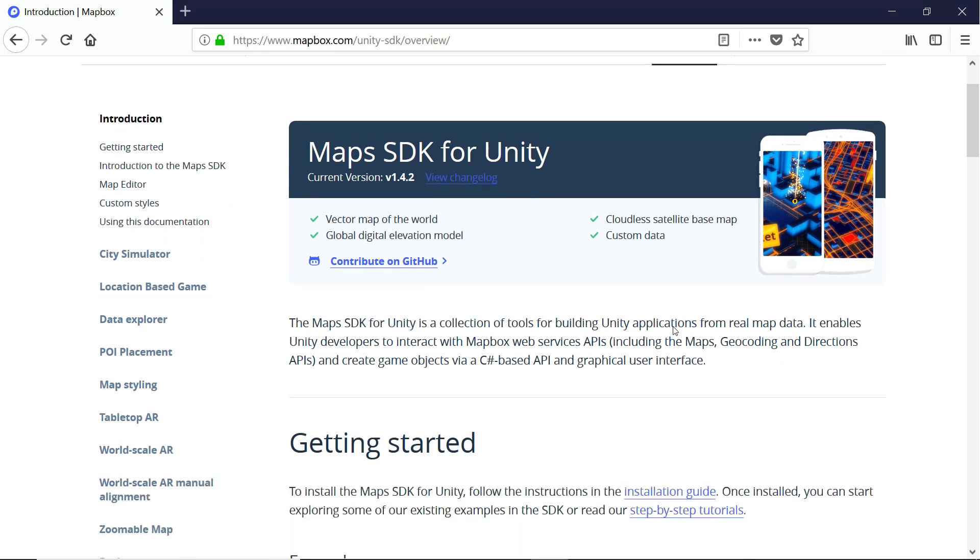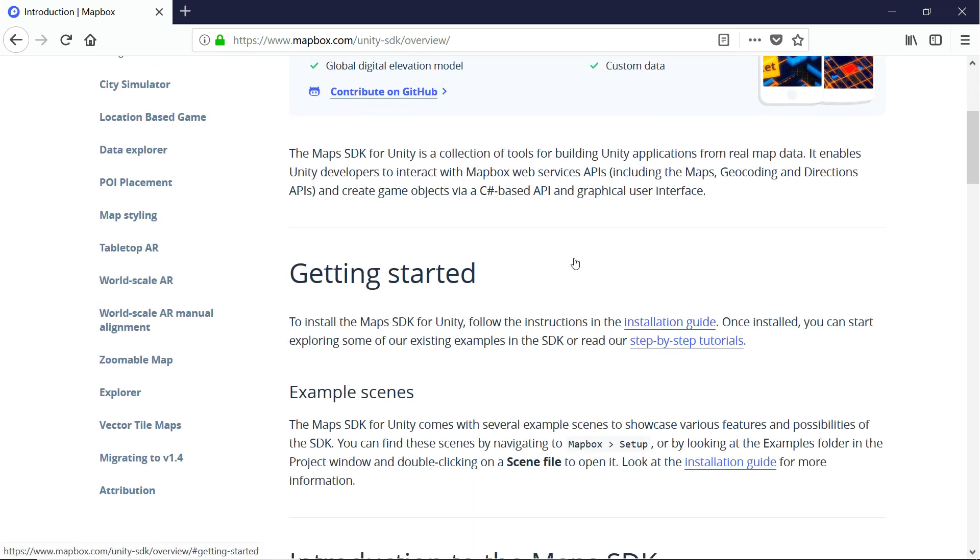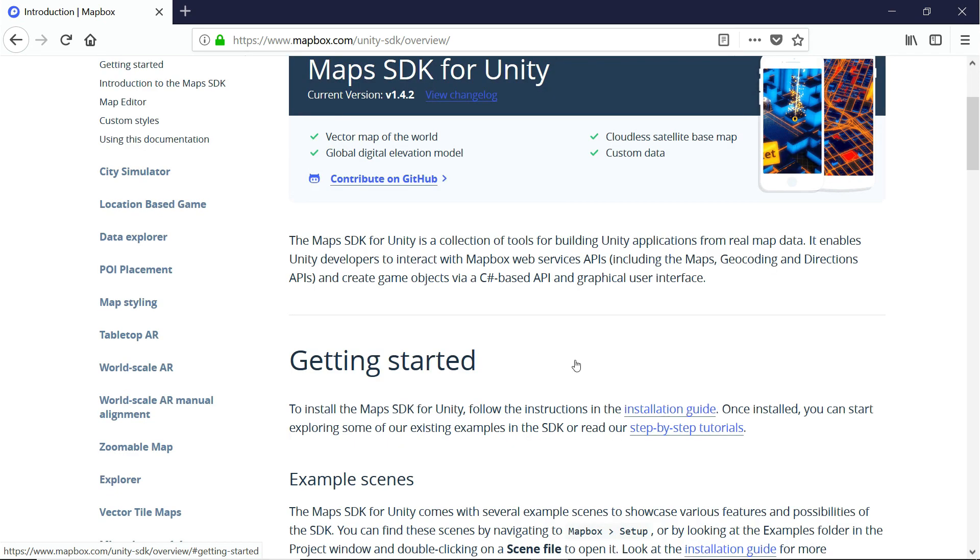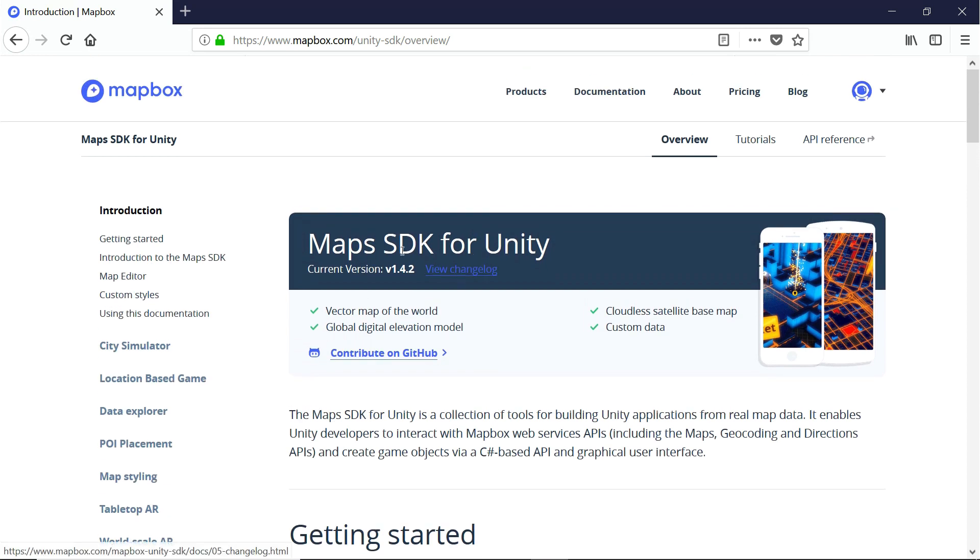It's really easy to get started with Mapbox. If you just follow their installation guide, it just takes a couple of minutes to get set up and ready to go. And we'll be walking you through that in this section. Just know that getting started with them is super easy.